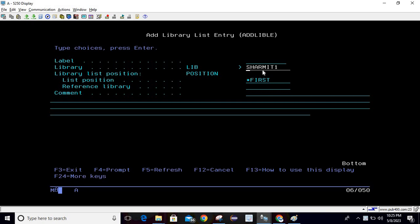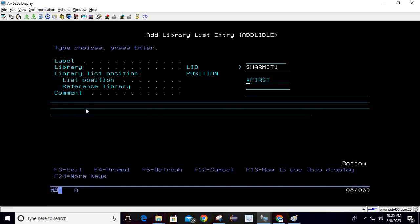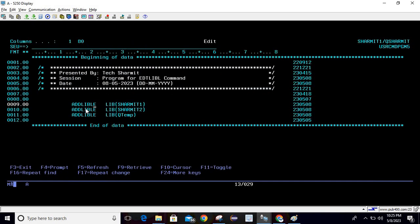And from this list position, you can select the position as well. If you want to keep it on the last or first as per your requirement, you can select it. So this is the one way where we are adding the library SHERMIT1. Similarly, I'm inserting another library which is SHERMIT2 and third library is QTEMP. So we have added these three libraries.